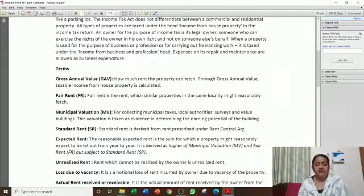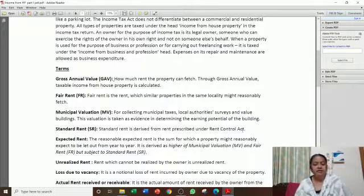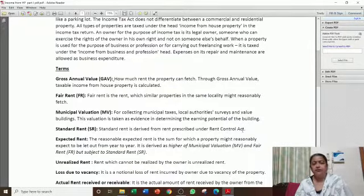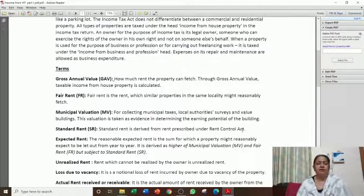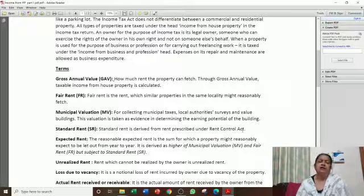Expected rent, or reasonable expected rent, is the property's annual rental value. Expected rent is derived as the higher of municipal valuation and fair rent, but subject to standard rent. That means we take whichever is higher between municipal valuation and fair rent, but we restrict it to the standard rent.